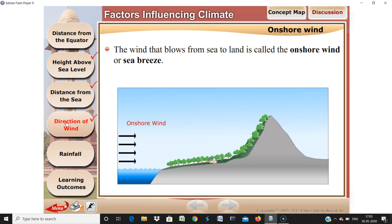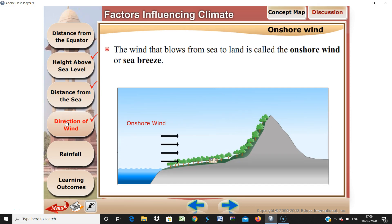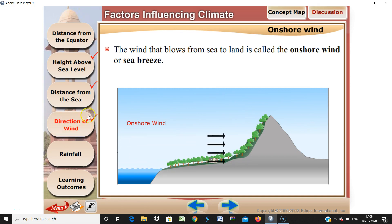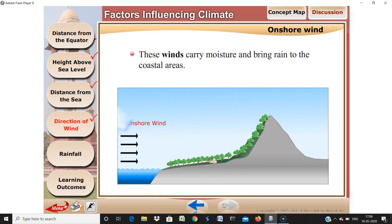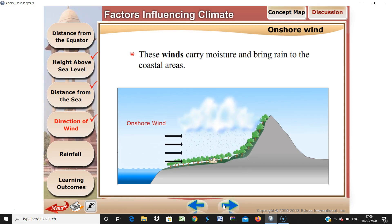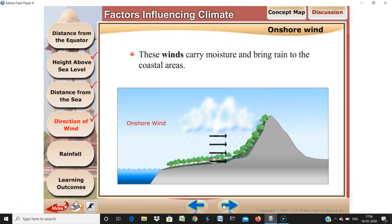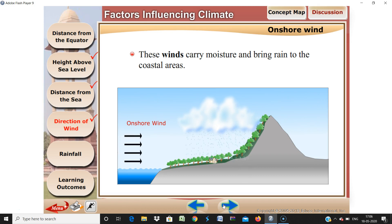Next is the direction of wind. The wind that blows from sea to land is called onshore wind, or sea breeze. Because it comes from the sea, it brings a lot of water vapor with it, which you can see forming clouds. So it brings a lot of moisture to the coastal area.